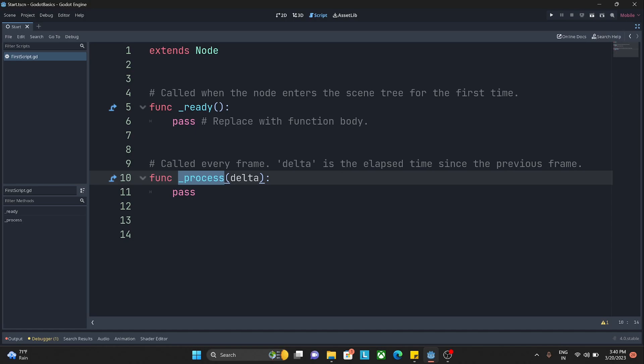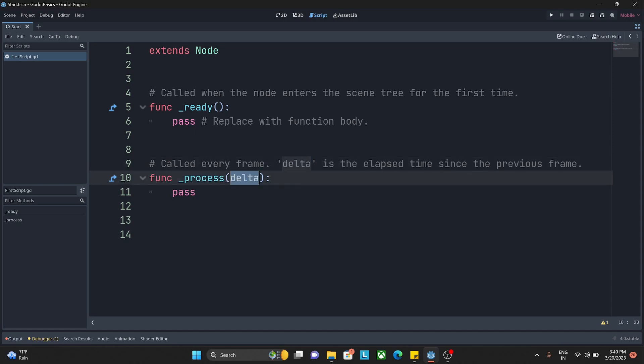In there we do all the calculations: whether the player has given any input, if there is any animation that needs to be changed, or if we have to do the translation of any game object from one point to another. All those live calculations happen mostly within the loop function, and in Godot the loop function is this _process. It runs every frame. We have this delta, which is a parameter.